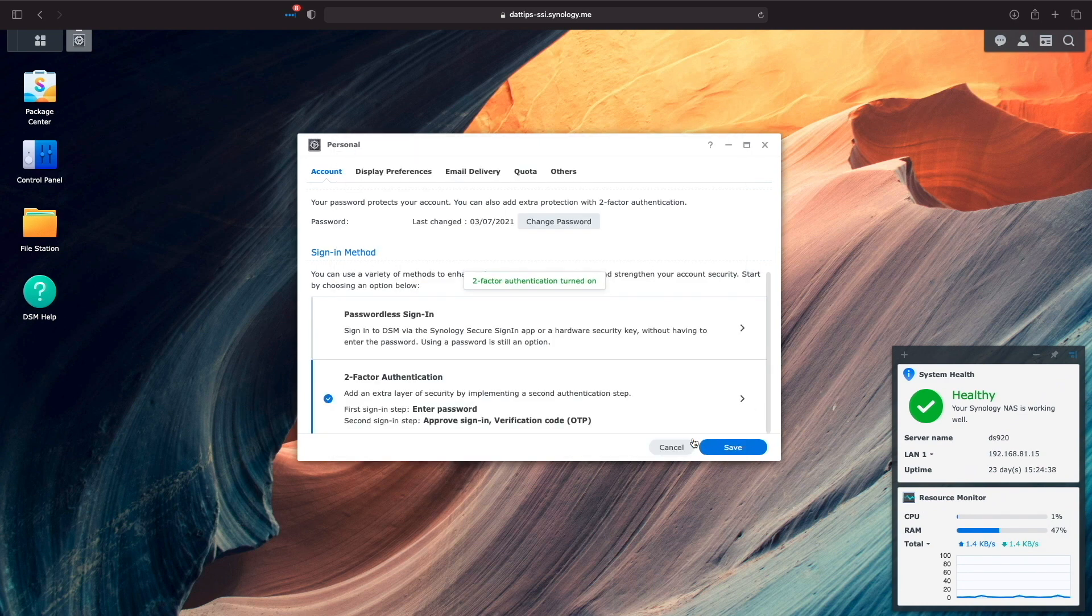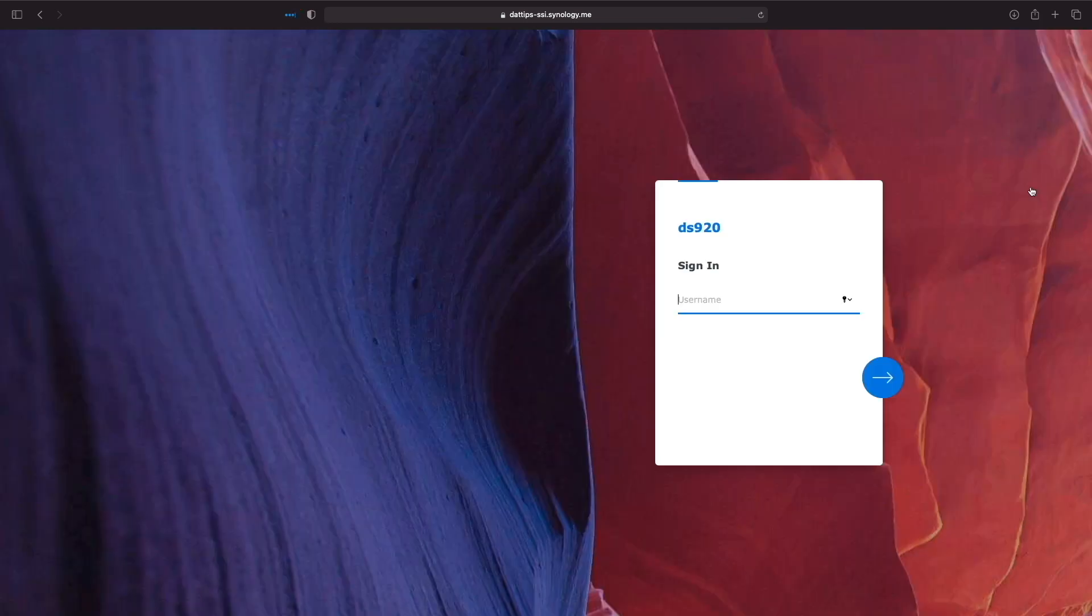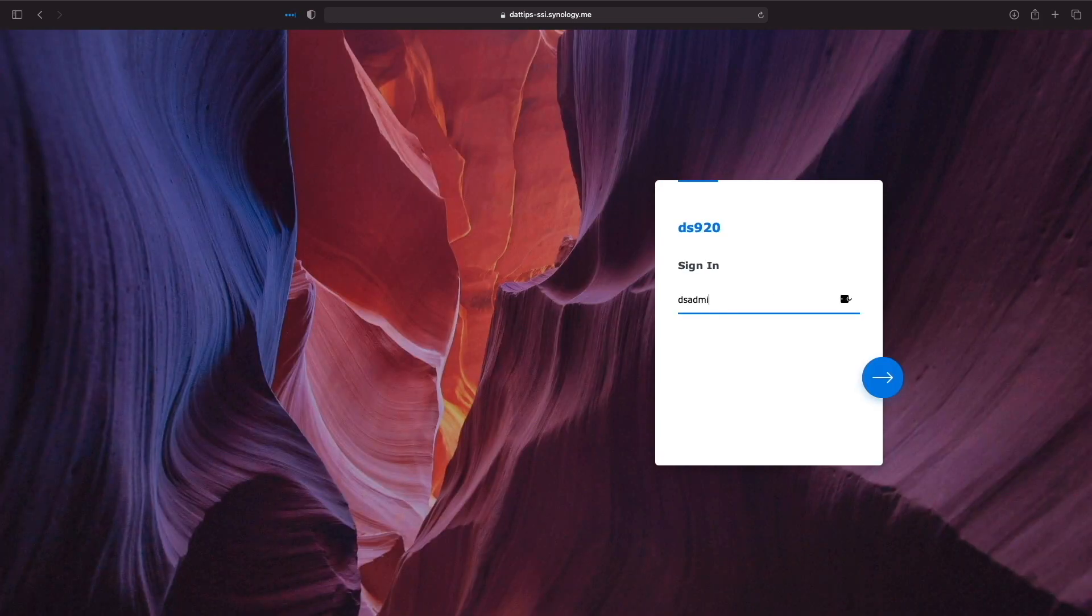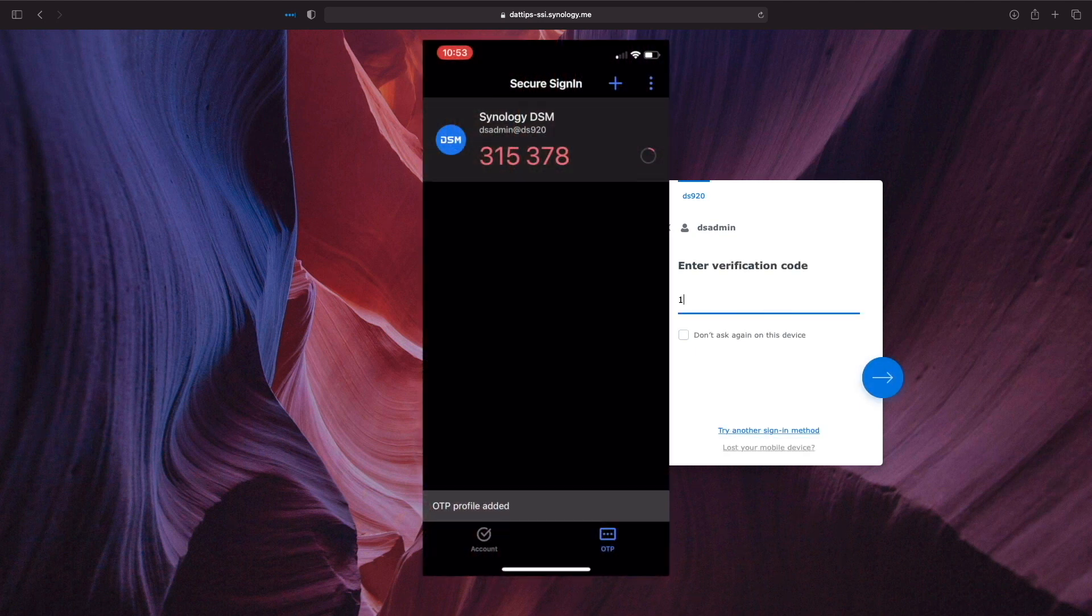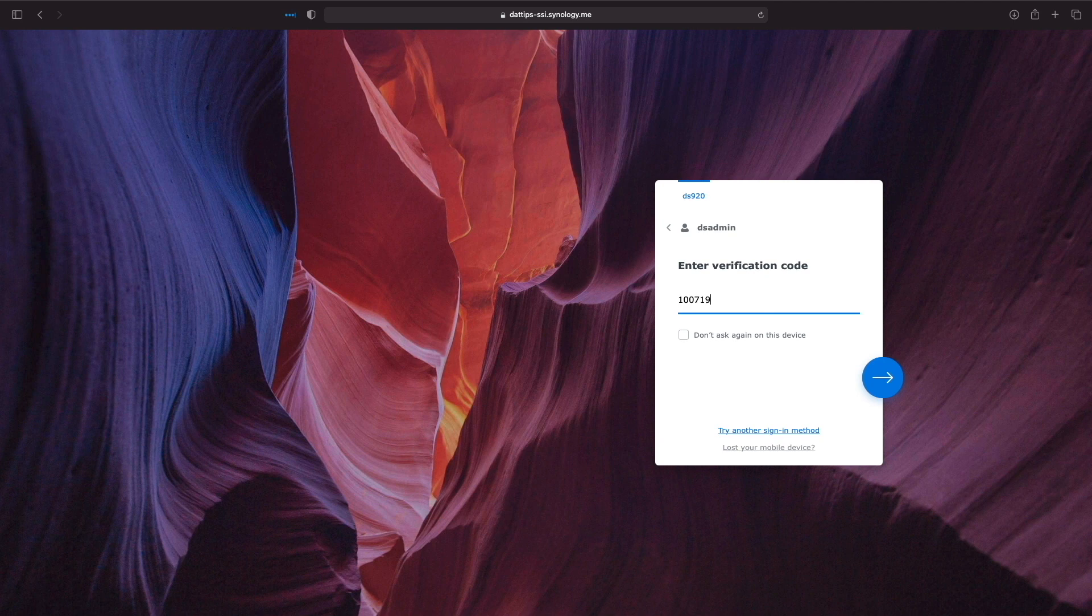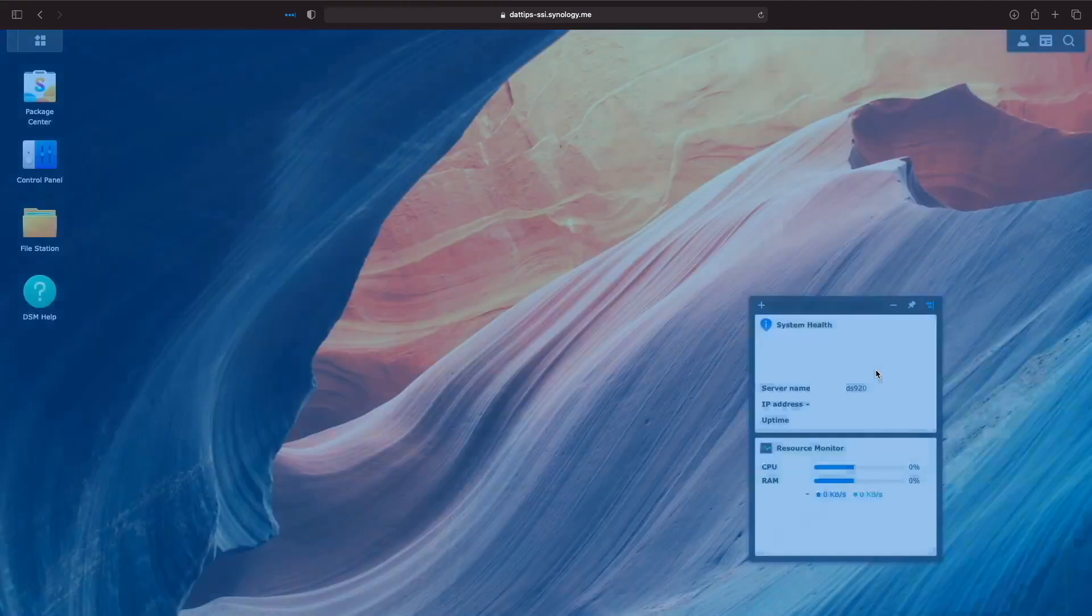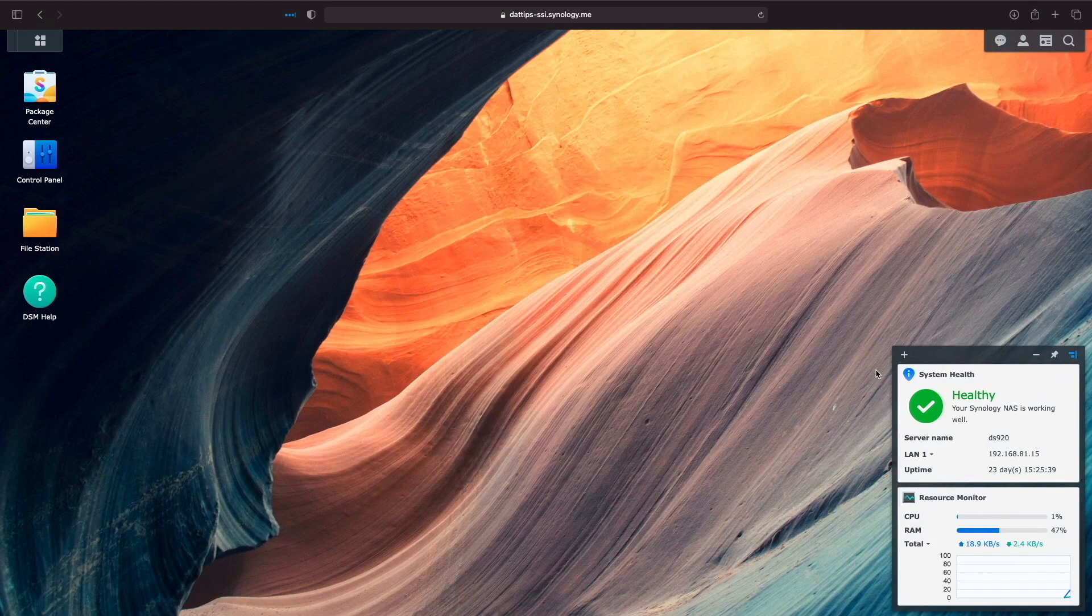Now I can sign out and then test the two-factor authentication login process where I need to enter in both my username and password as well as approve the sign-in or enter in a one-time password from the secure sign-in app to successfully log into DSM.